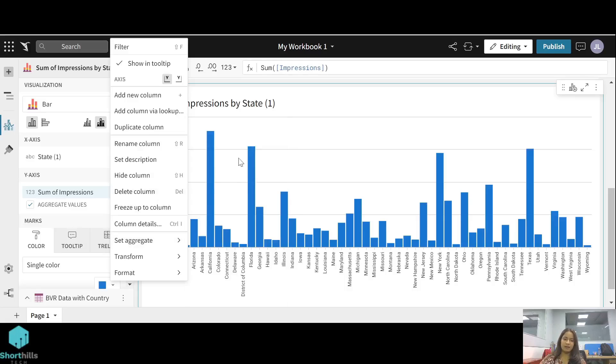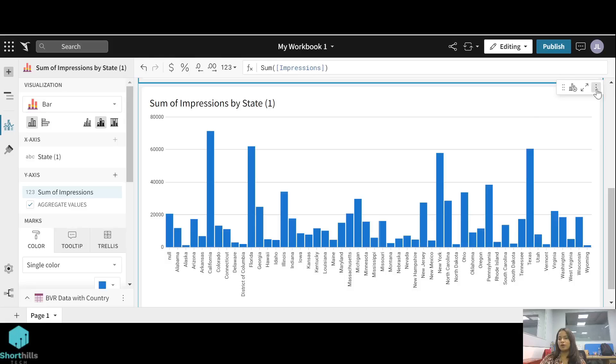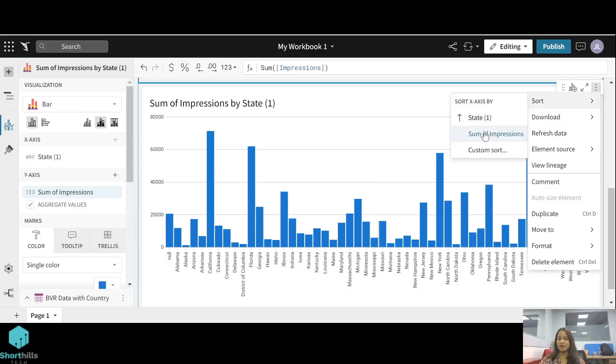Now if you want to sort these bars, from the visual the top right corner there is the sort option. You can sort them by any column, so I am sorting them by impressions.